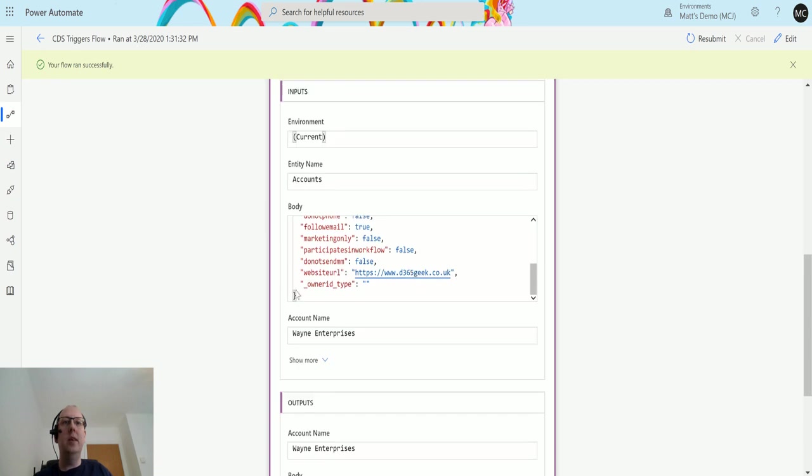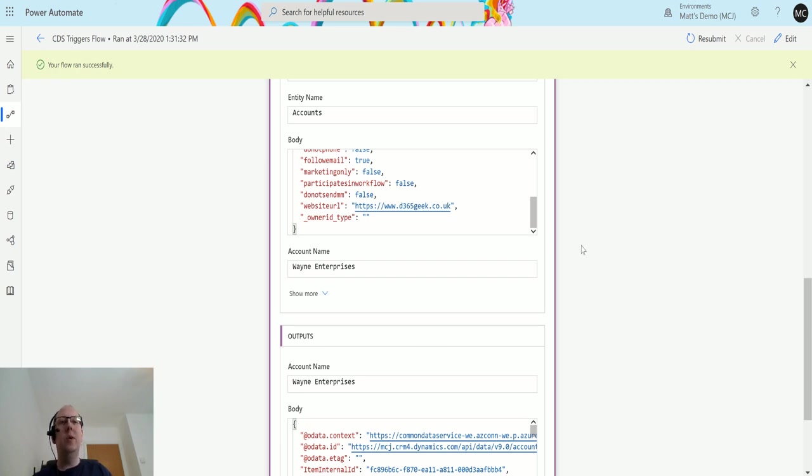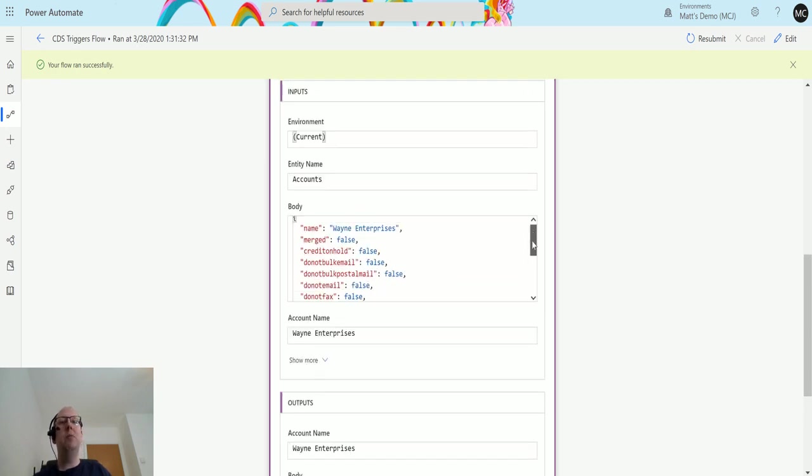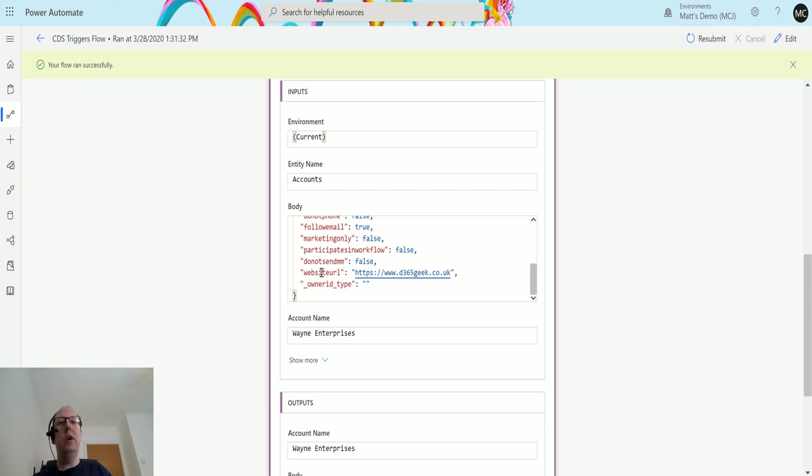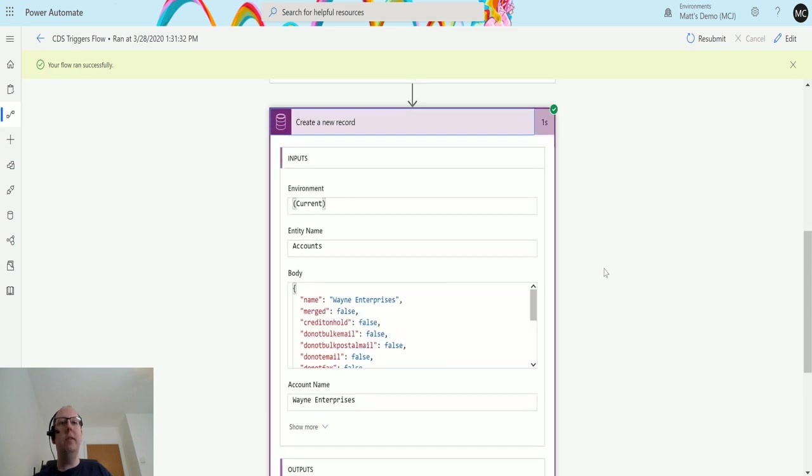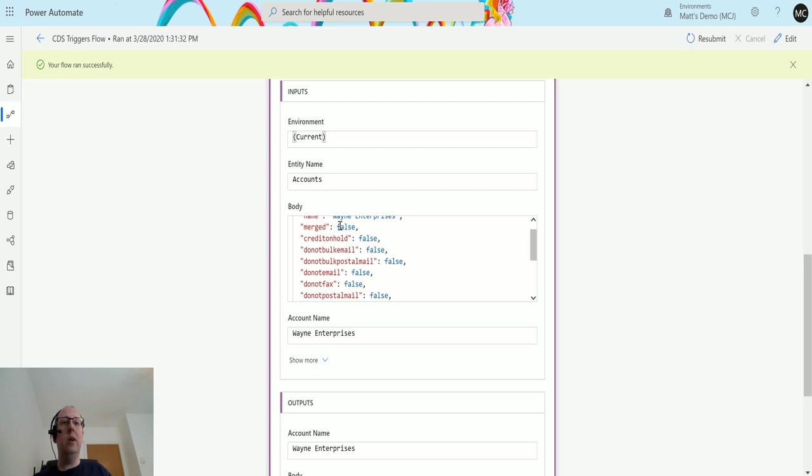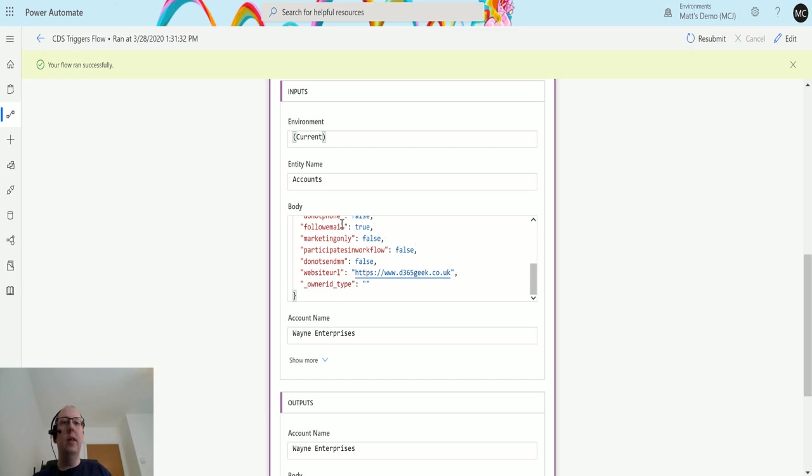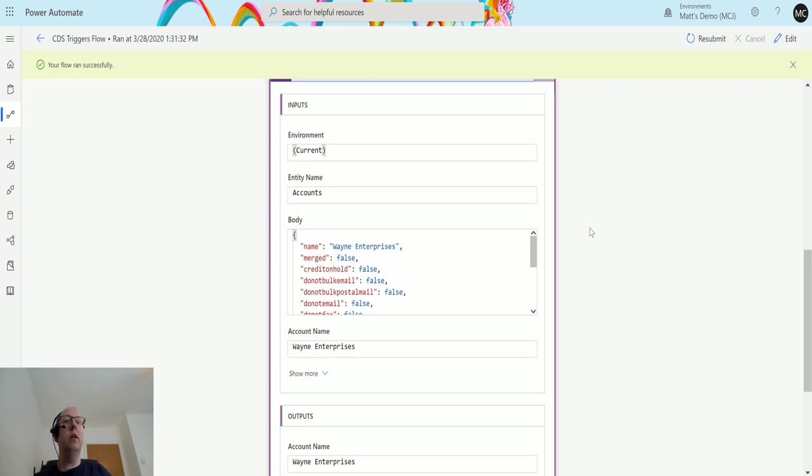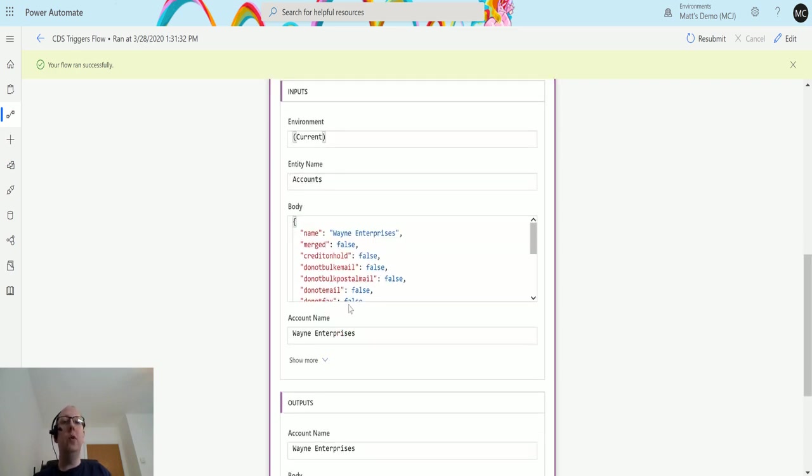So you do actually get a lot of information populated. It's just interesting to kind of see the difference between the inputs and the outputs. Usually when I'm testing these sorts of things inputs and outputs usually match so I kind of want to highlight that these inputs and outputs don't match, there are specific fields that it's updating. So it is also interesting to note as well that it does certain things like it says merge equals false, credit on hold was false, so there's a selection of fields that is marking as part of this create a new record and those will be different depending on the type of record or type of entity that you are doing this on.